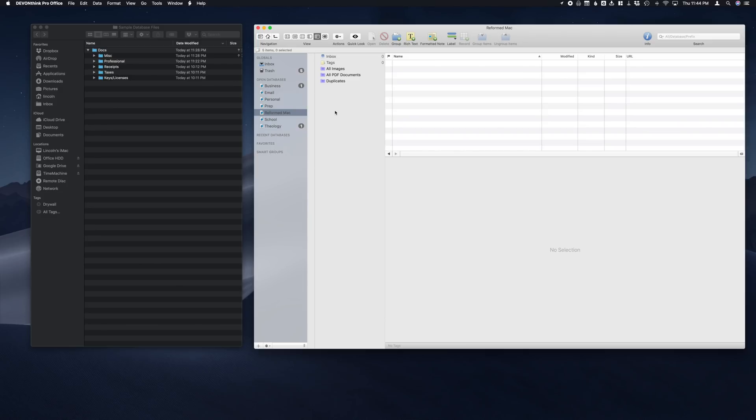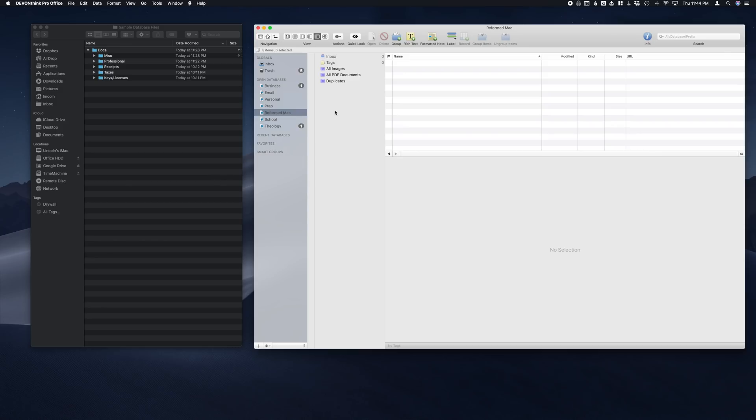Hey guys, Link with Reformed Mac here. Today we are going to be going through the initial setup of DEVONthink, creating your first database, going over a few of the options and features, as well as giving you a couple of tips and tricks to make sure that first database you set up is set up properly. So let's go ahead and dive right in.